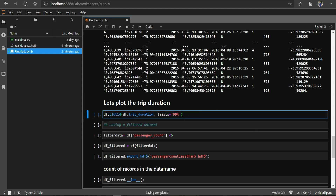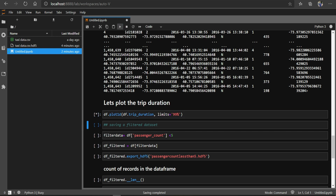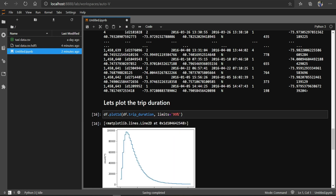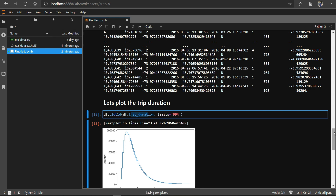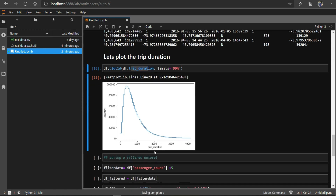We can also plot a histogram. For example, I want to plot a histogram of our trip_duration. You can see here how it is distributed — it is kind of a distribution plot.